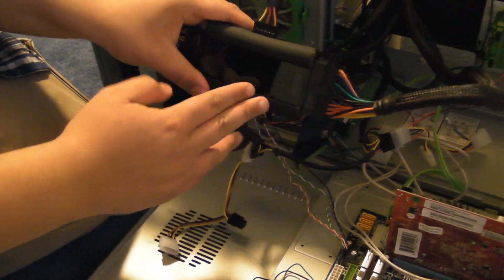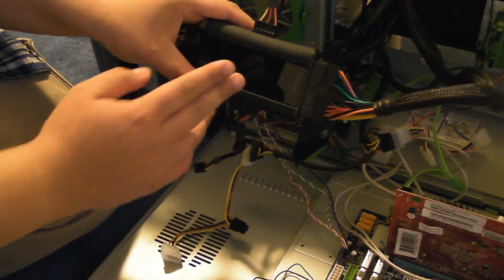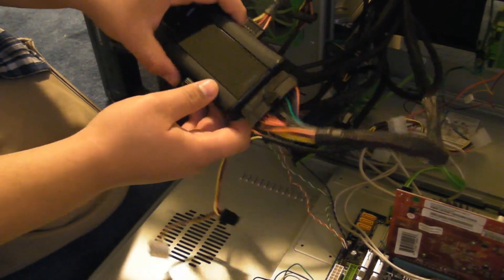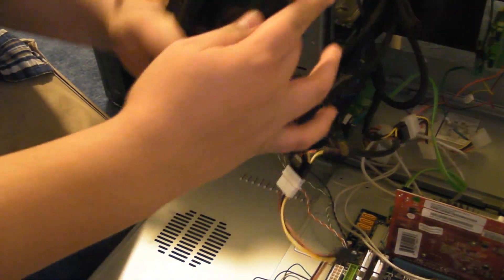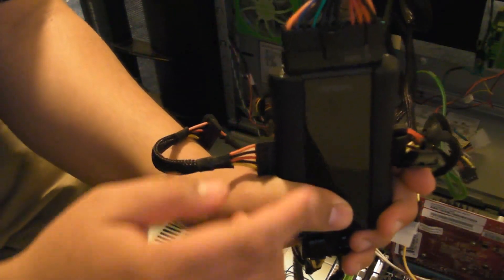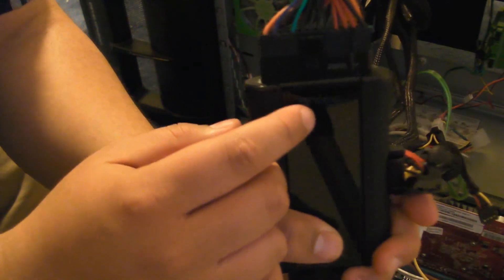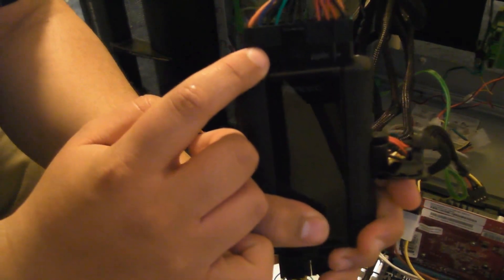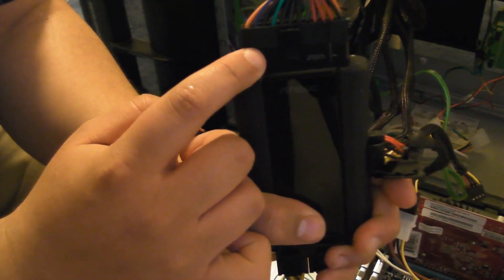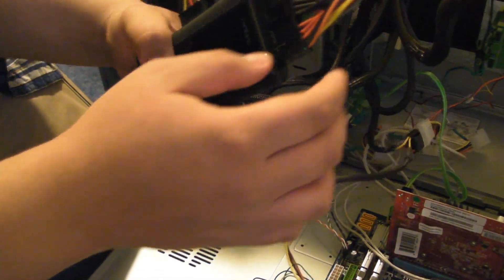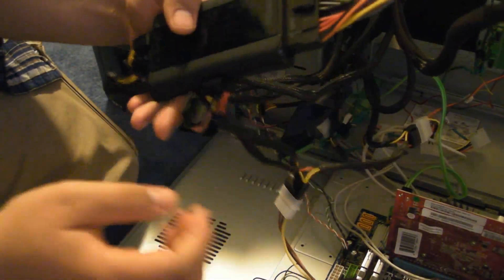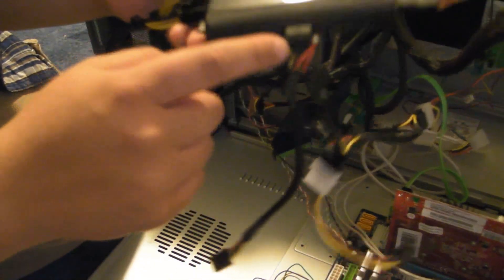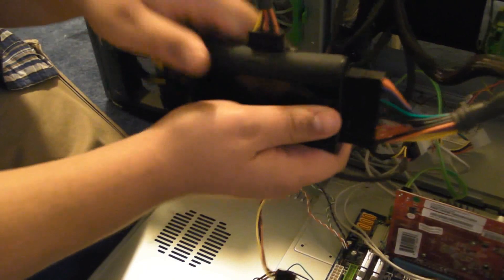This is the Antec power supply tester. Now, note, it has the ability to accommodate for 24-pin power supplies or 20. As you can see, everything's already cooked up. It has the Molex power connector capability,